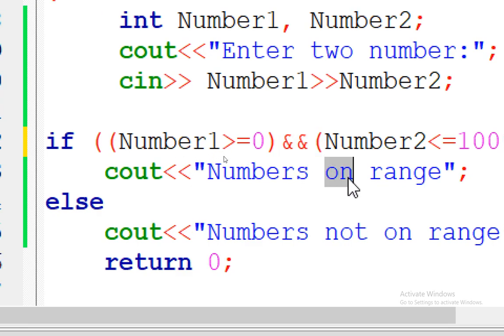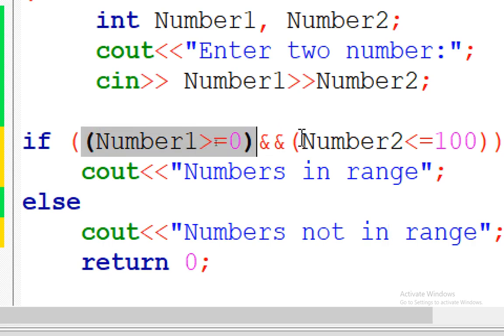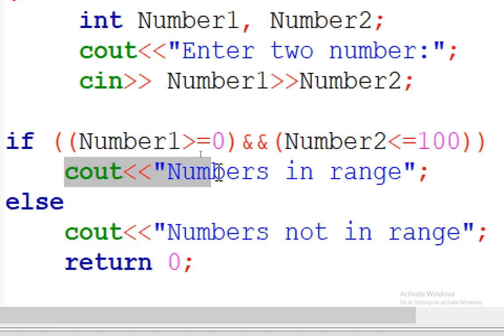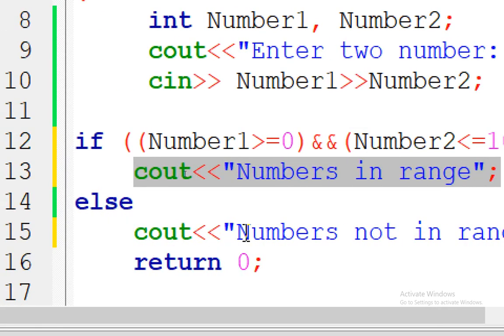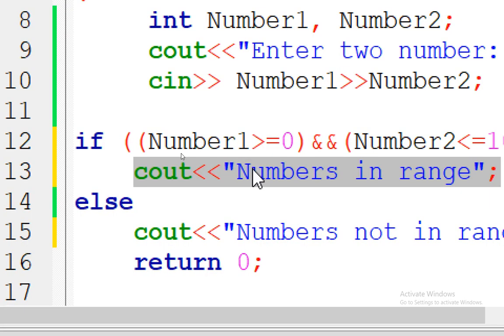If both conditions are true I output 'in range', else 'not in range'. We have an expression with two parts — we have to satisfy both parts to apply the first statement after the if; otherwise it applies the else. This is the AND operator written as double ampersand. There is also the OR operator, which is the double pipe symbol — the key above Shift on a standard keyboard.